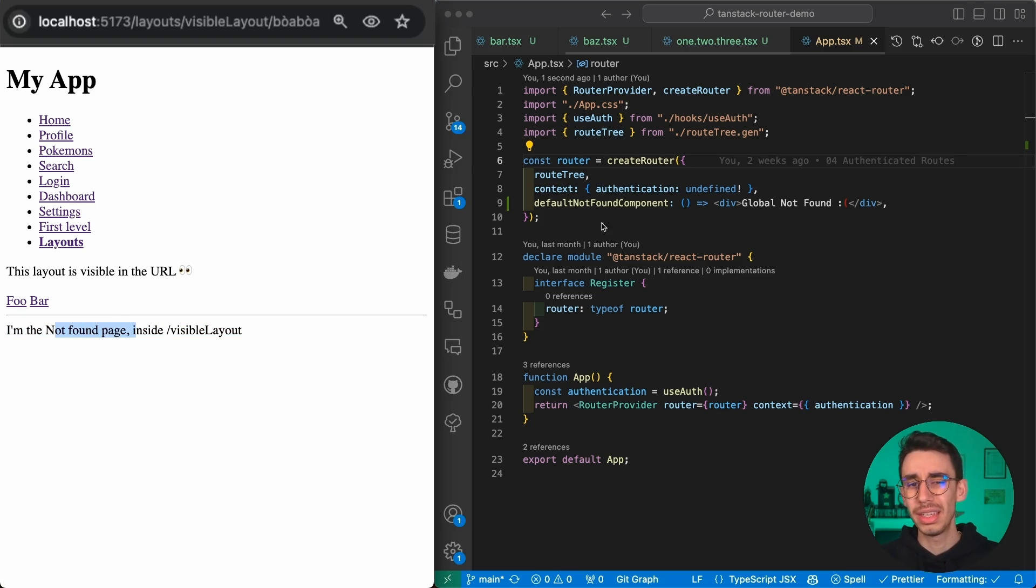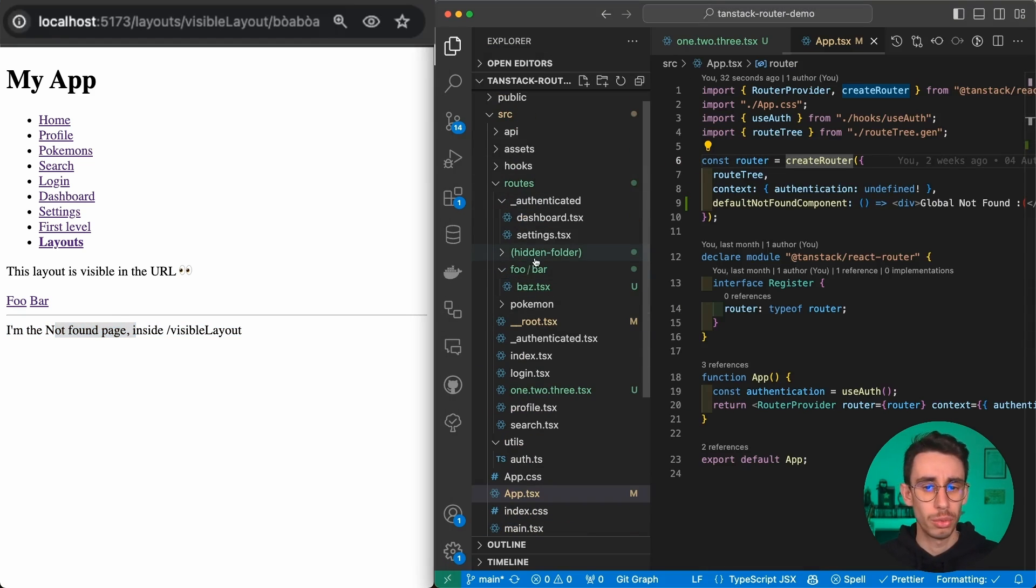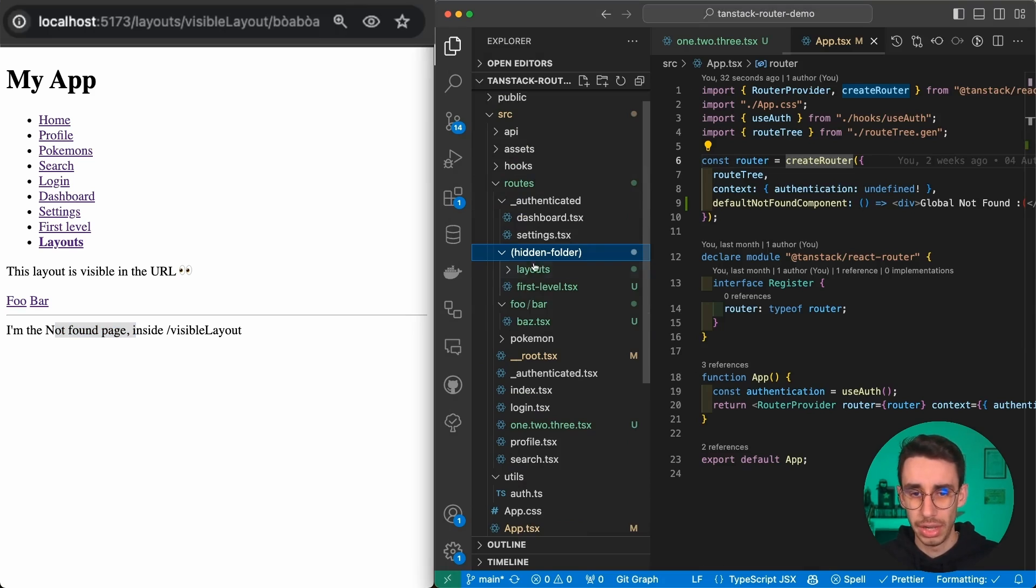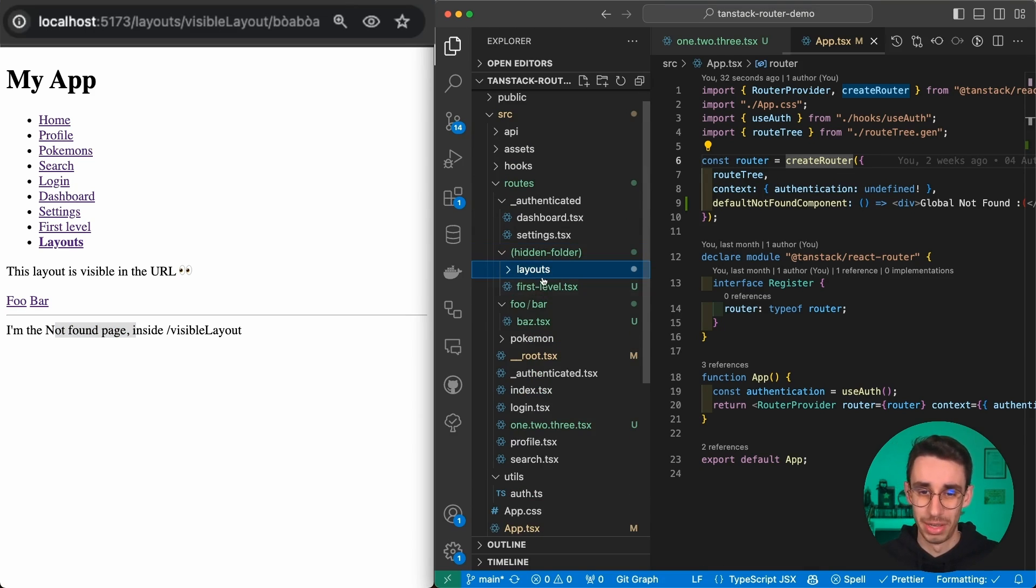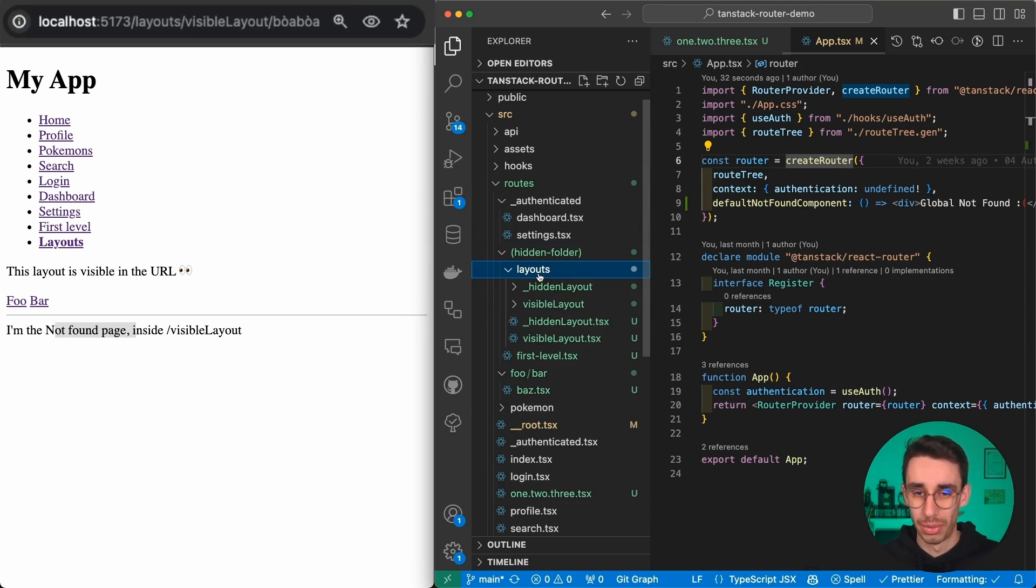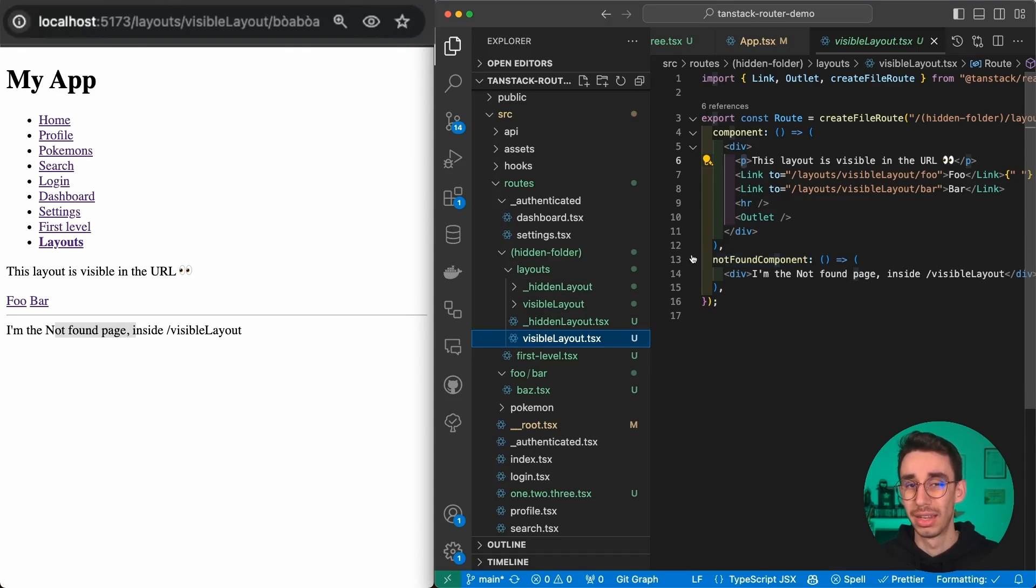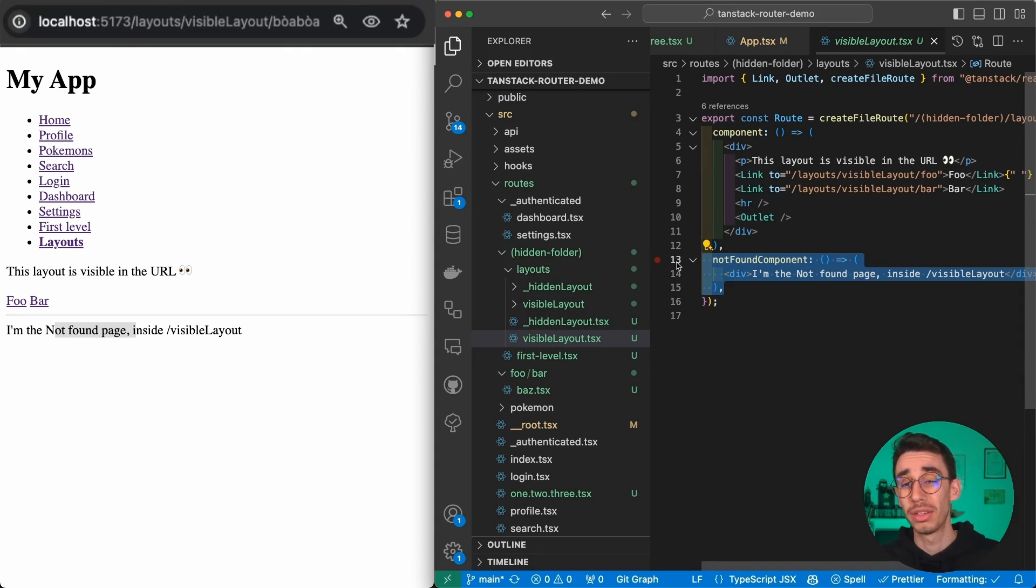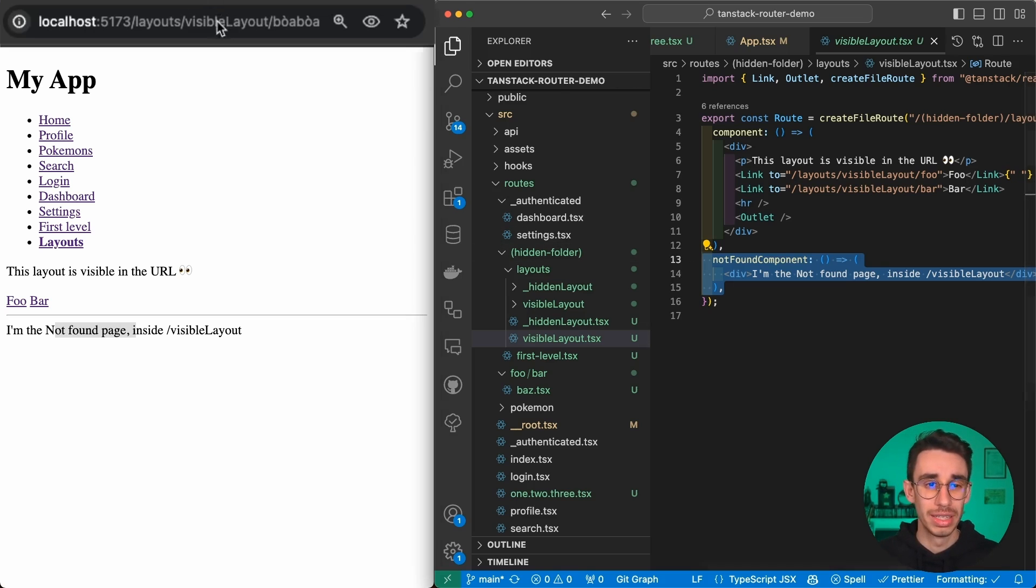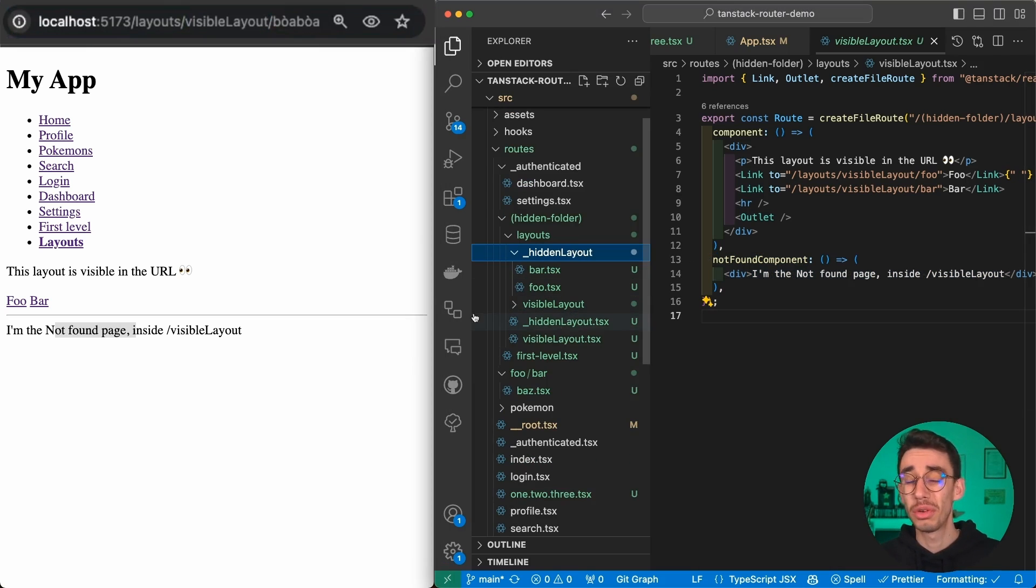How can I do that? Here we are in the visible layout. As you might guess, it might be somewhere around here - layouts, visible layout - and here I specified a not found component which is rendered only when I'm inside this path and something goes wrong.